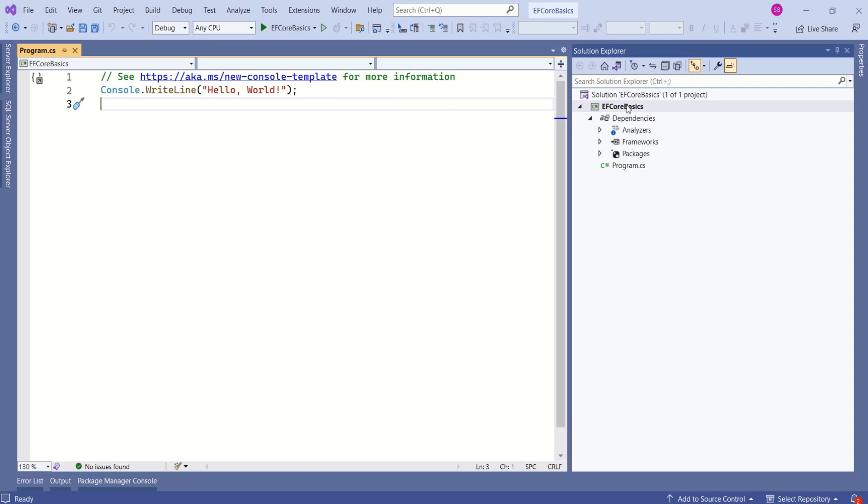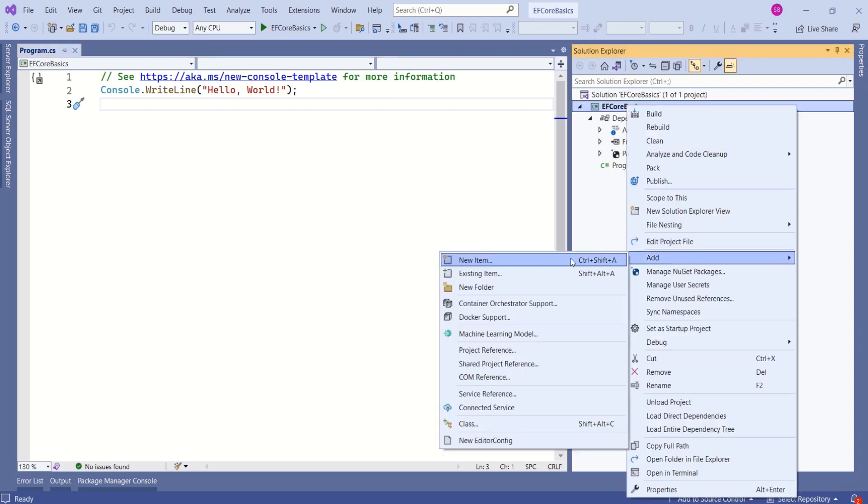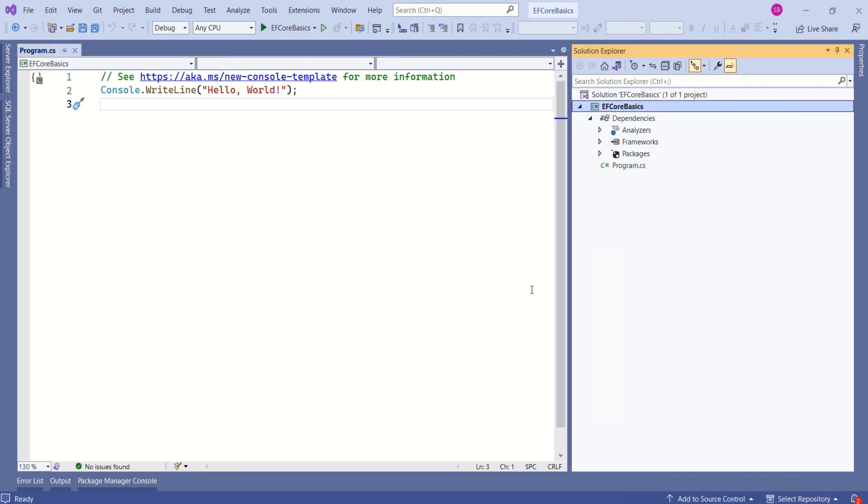In this application, I'll create a folder by name models. Right click, add, new folder. Name it as models.